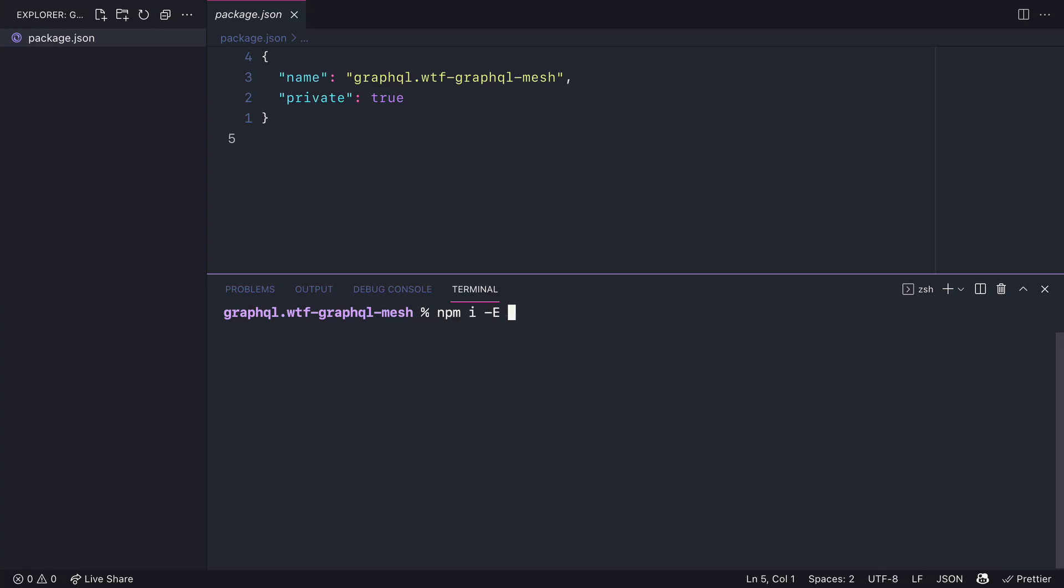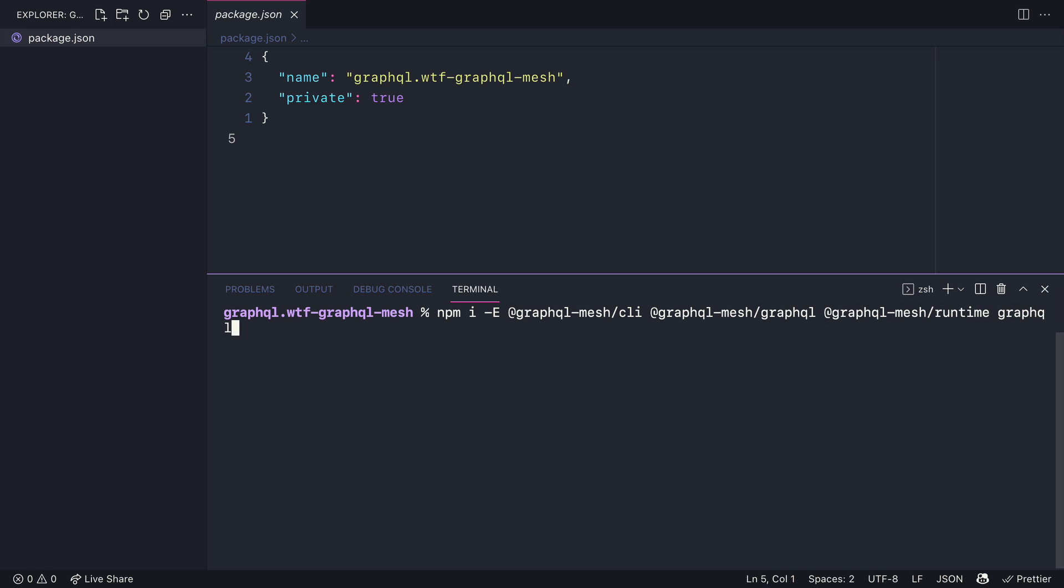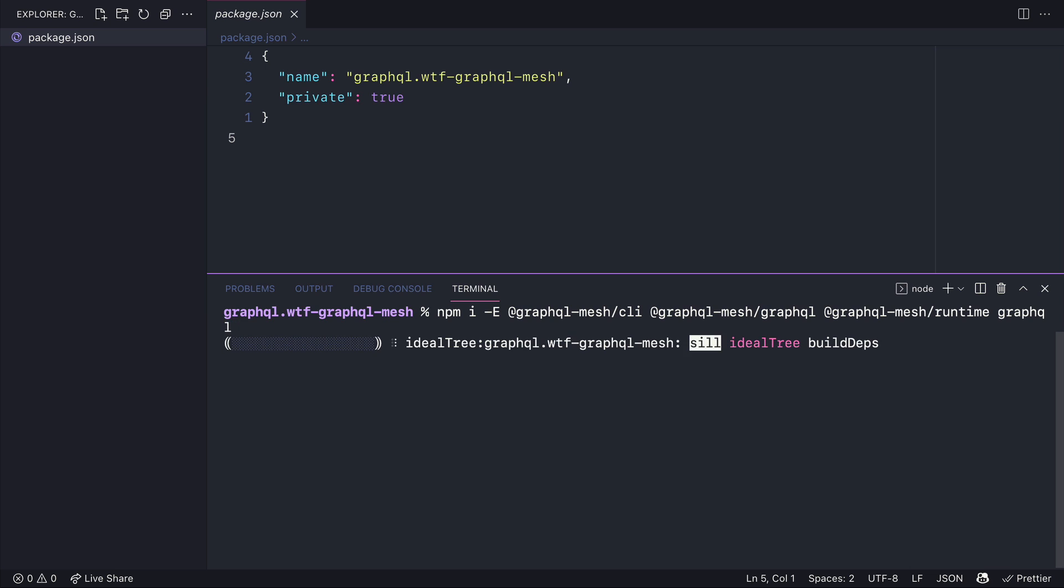GraphQL Mesh acts as a proxy to your existing APIs. We'll need to install a few dependencies to use GraphQL Mesh. We'll need to install the CLI and also the GraphQL Transformer as well as the runtime and GraphQL itself.